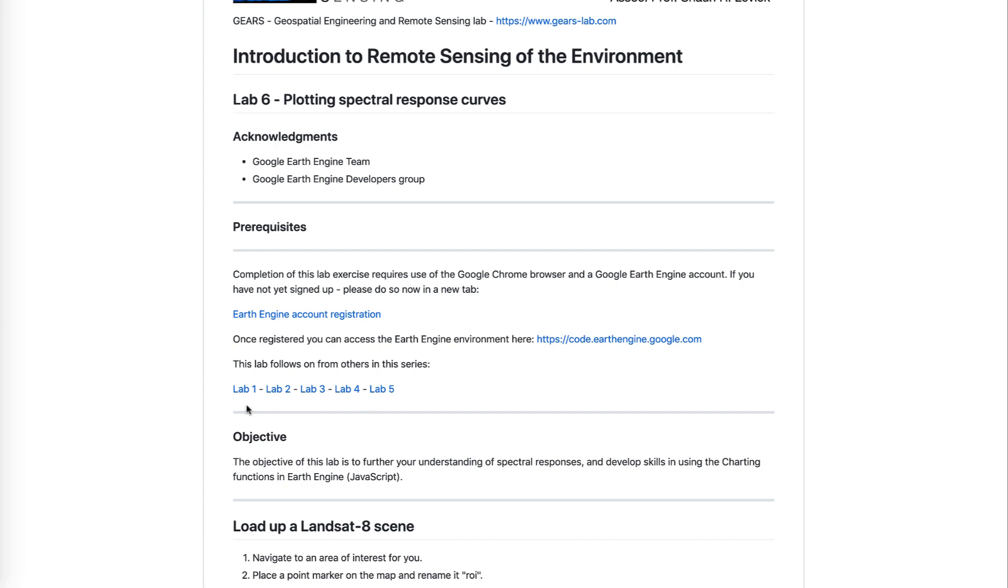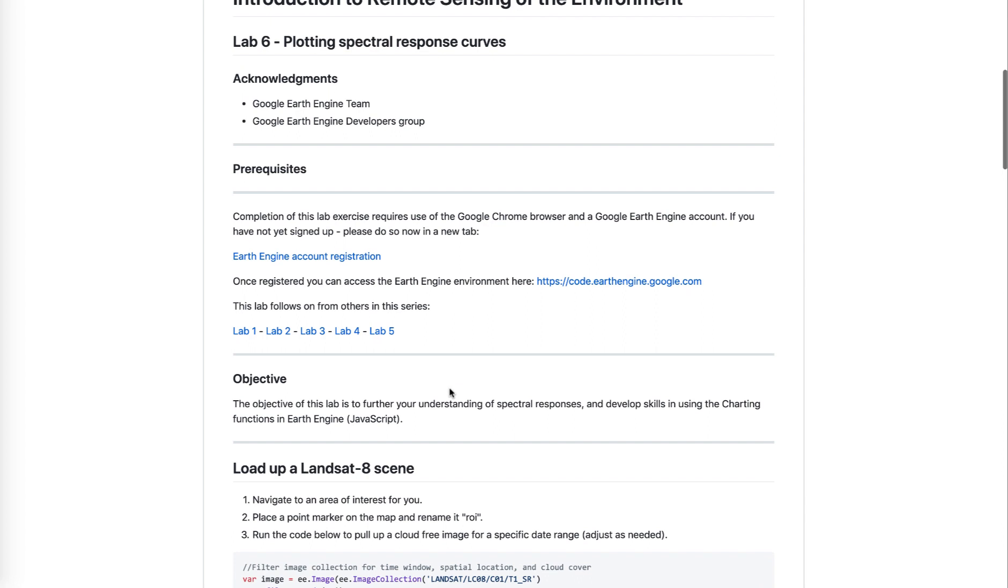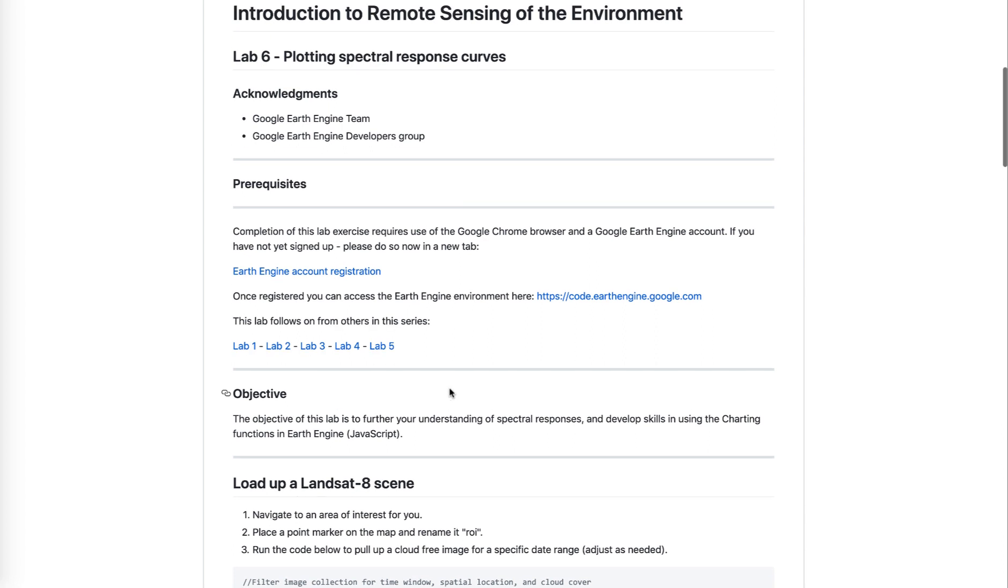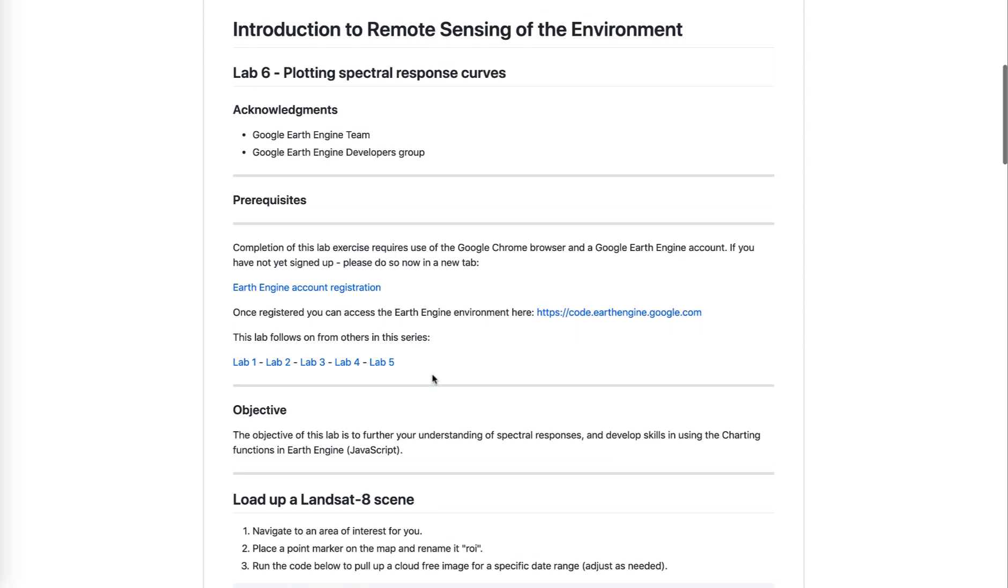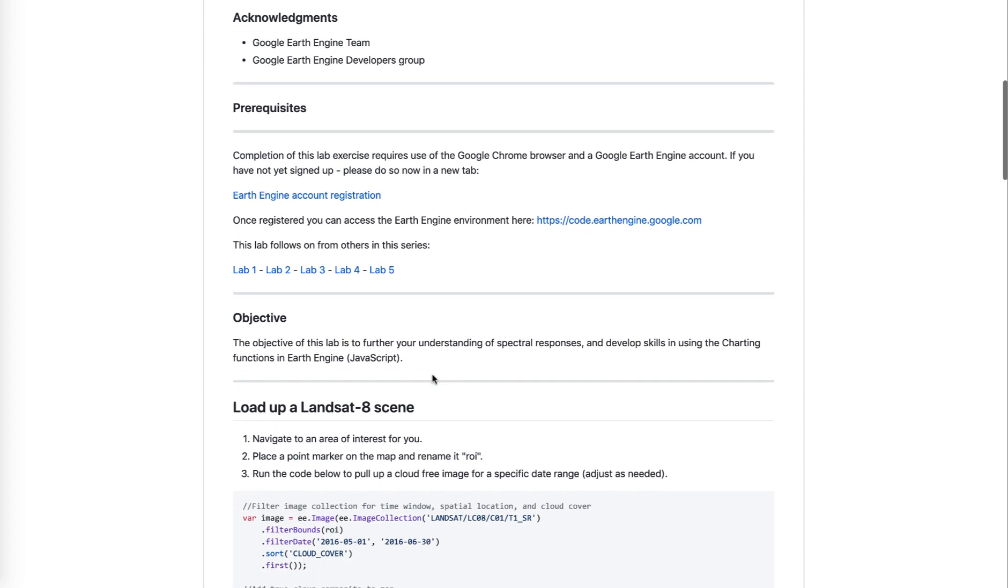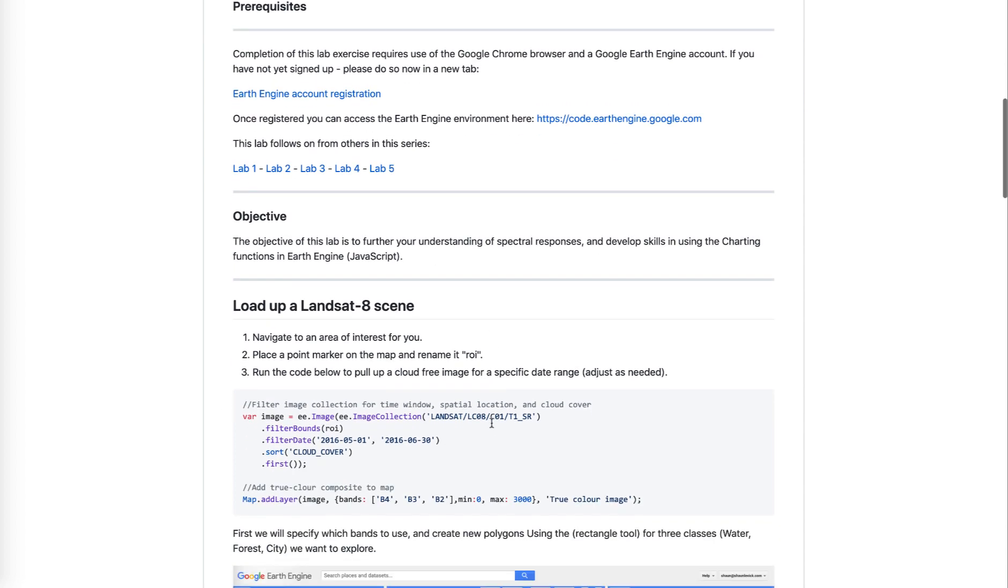This is a lab in a series which you can find links to over here, and in case you're watching this on YouTube and you can't find the tutorial, the link to these GitHub pages is in the video description. The objective of the lab today is to further your understanding of spectral responses and develop skills using the charting functions in Earth Engine. We've had a look at spectral responses before, but we're going to go into a bit more detail.